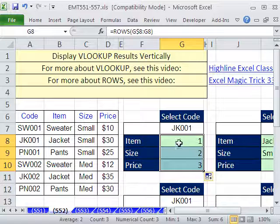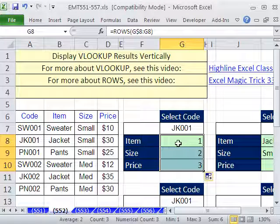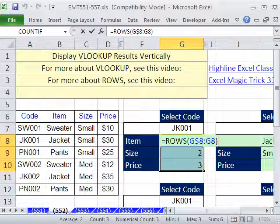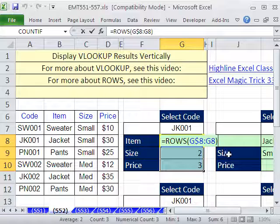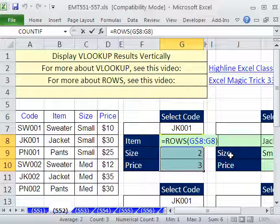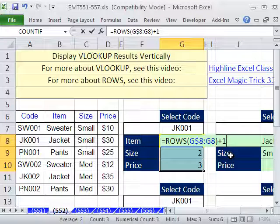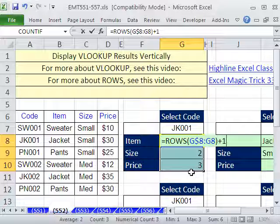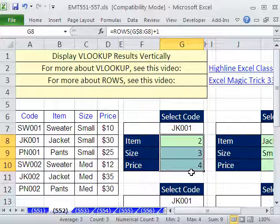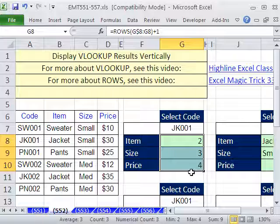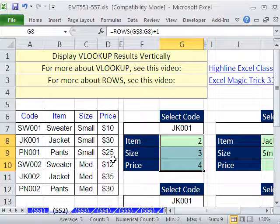With the range still highlighted and the active cell at the top, I'm going to hit the F2 key and say plus 1. Now to populate all this edited formula in the selected range, I'm going to hold Control and tap Enter. That'll give us the column number for the VLOOKUP.